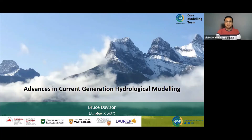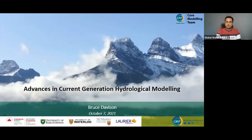Let's go ahead and get it started. A warm welcome to you all on the second season of Core Modeling thematic webinars. My name is Pravind Rokhaya. I'm the science coordinator of the Core Modeling and Forecasting team. Today it is my pleasure to welcome Dr. Bruce Davison, who is going to present a webinar on advances in current generation hydrological modeling.